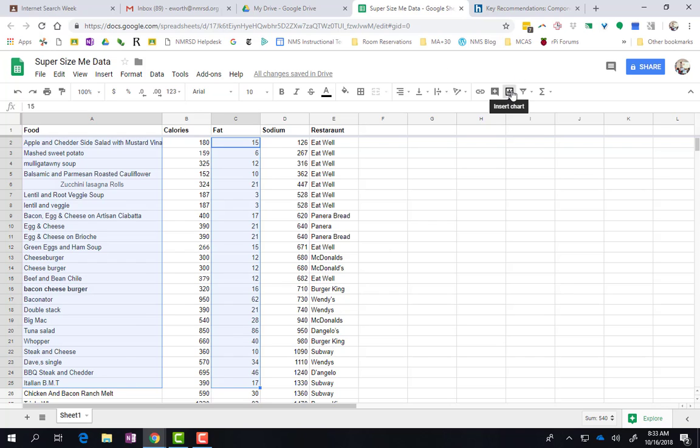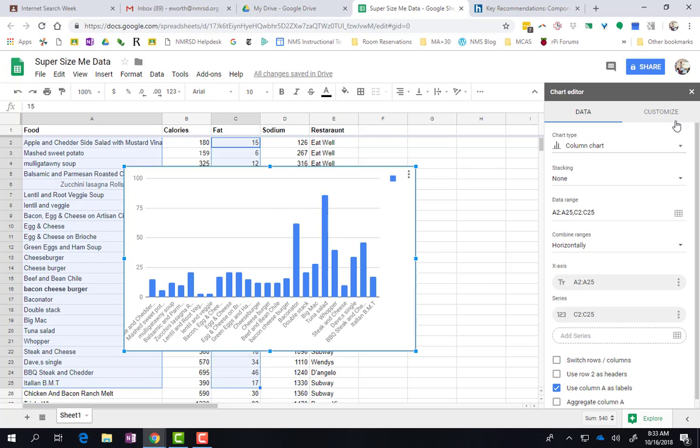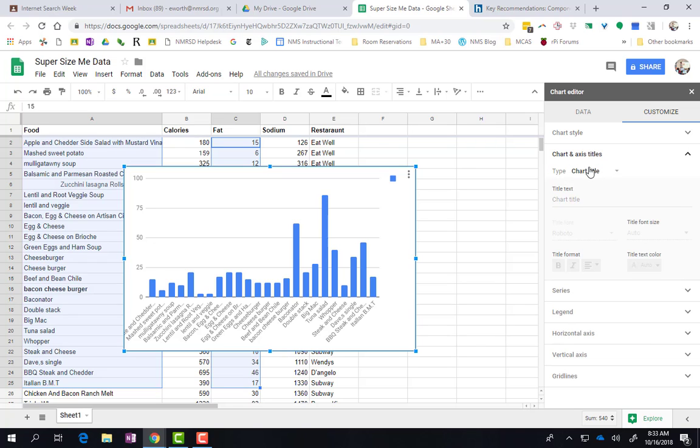Now I can go to Insert Chart, and it will automatically make a chart. The other thing you've got to do is customize it and change your axes.